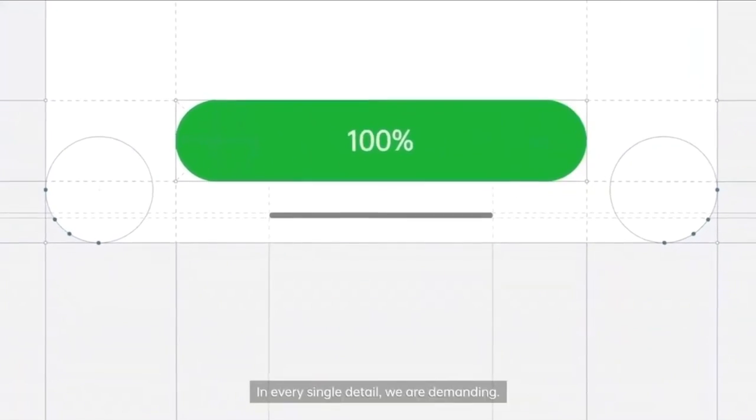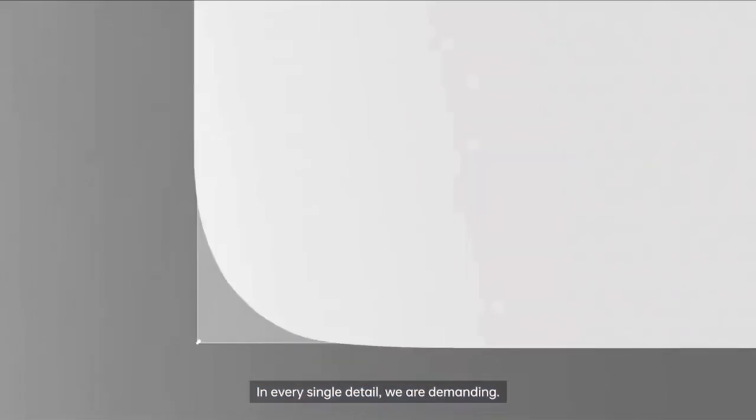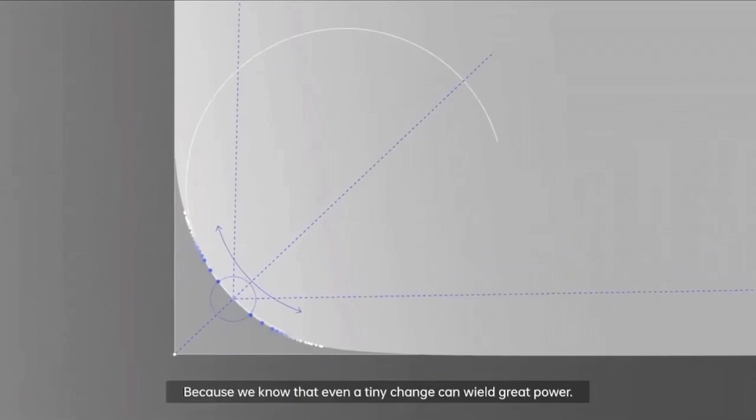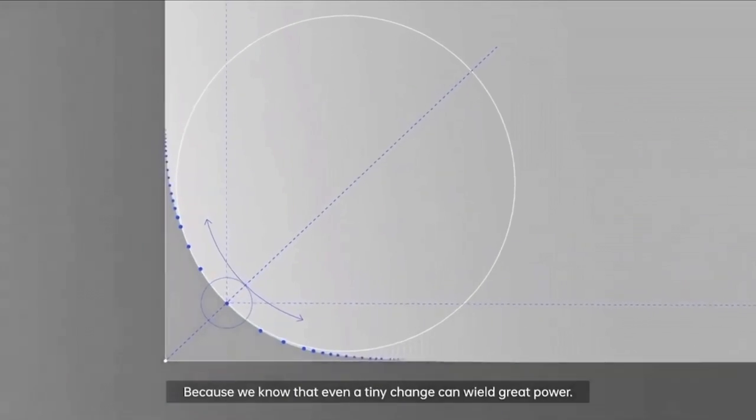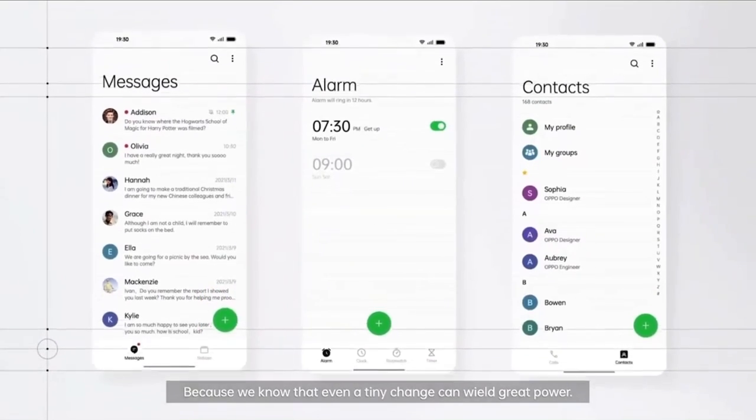In every single detail, we are demanding, because we know that even a tiny change can wield great power.